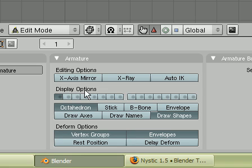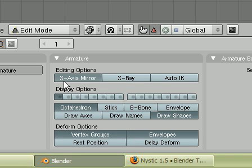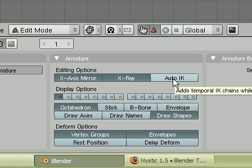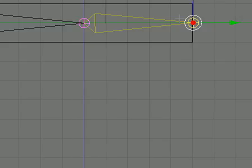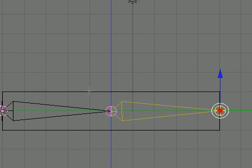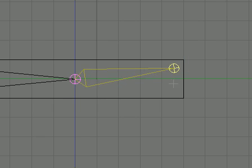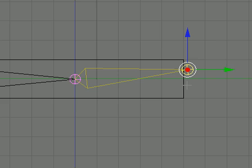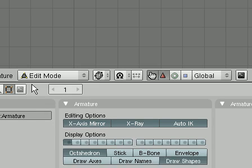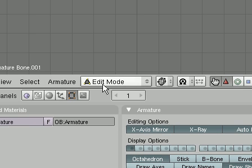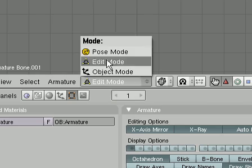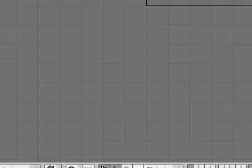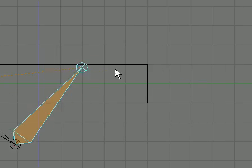After that, go down to our toolbar and select these options: X-axis mirror, X-ray, and auto IK. Auto IK doesn't really matter but I like it; it gives it more of an arm feel.